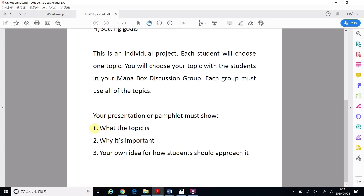My pamphlet must show what ATL is, why ATL is important, and my own idea for how students or my classmates should approach ATL. So I will do the next part of the unit, but I will remember these three points.